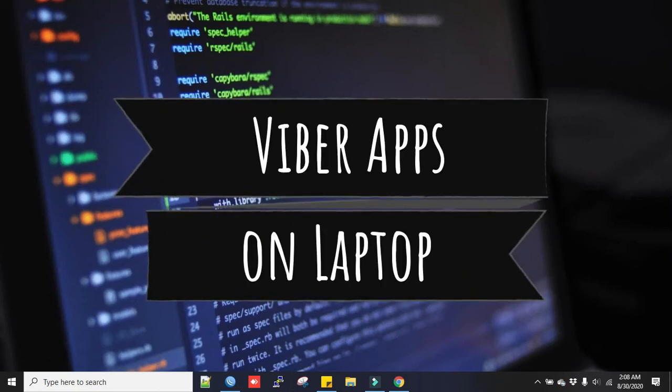Hi everyone, welcome back to my channel. Today I will show you how to use Viber app on PC or laptop.